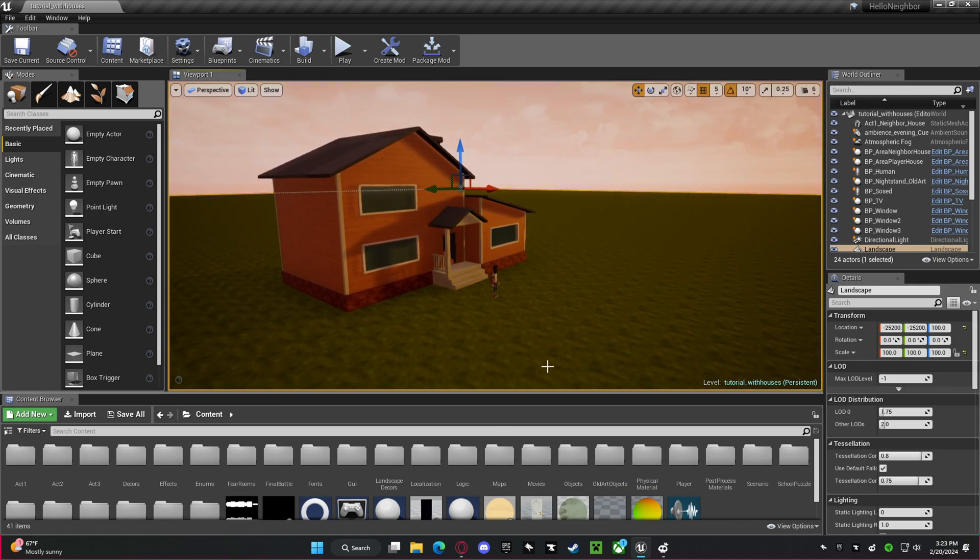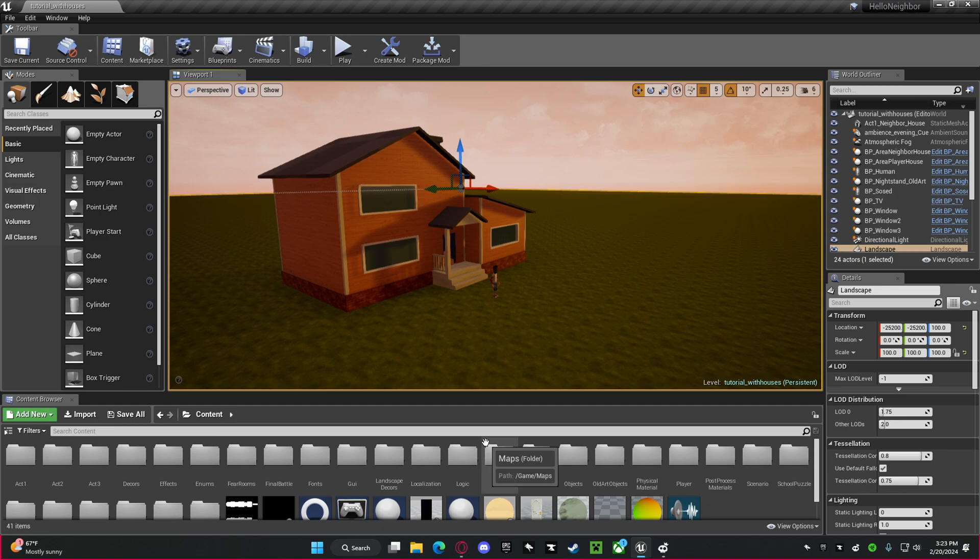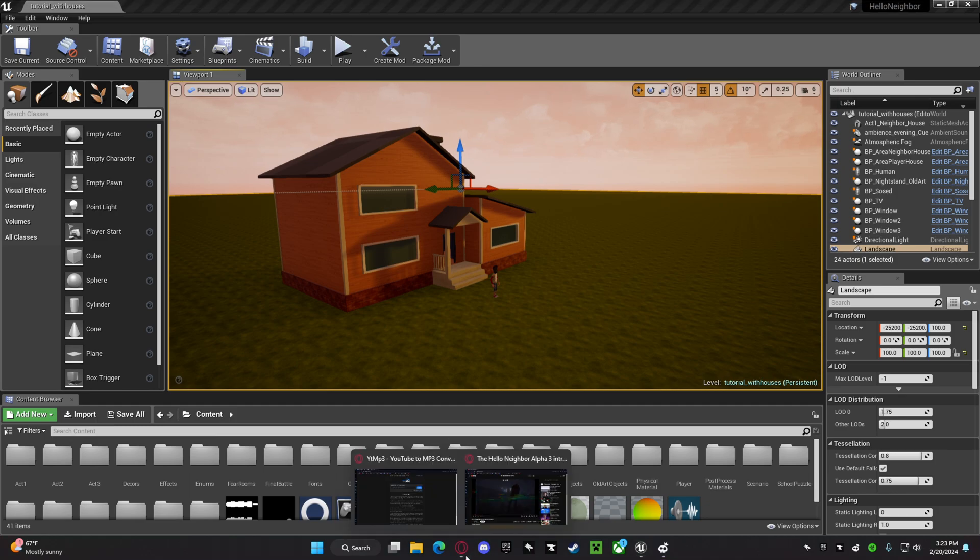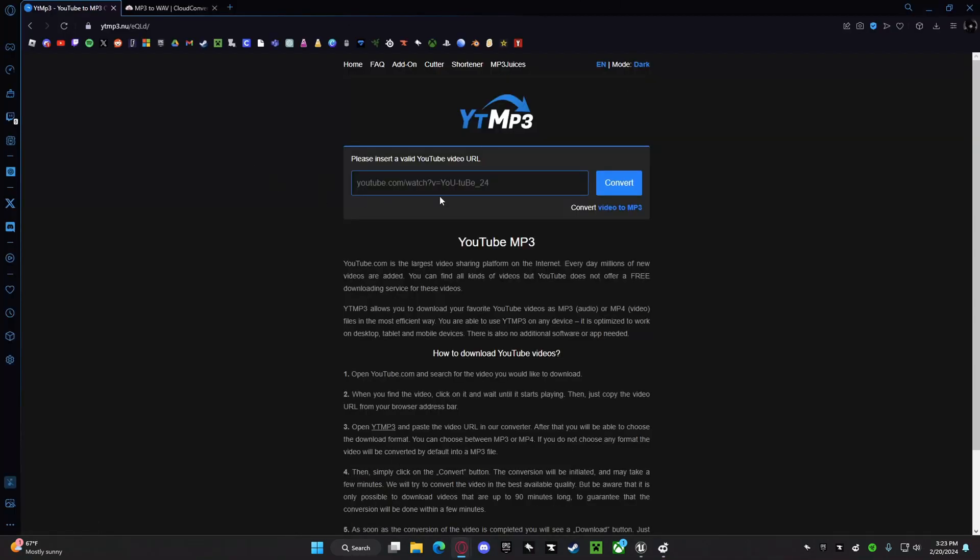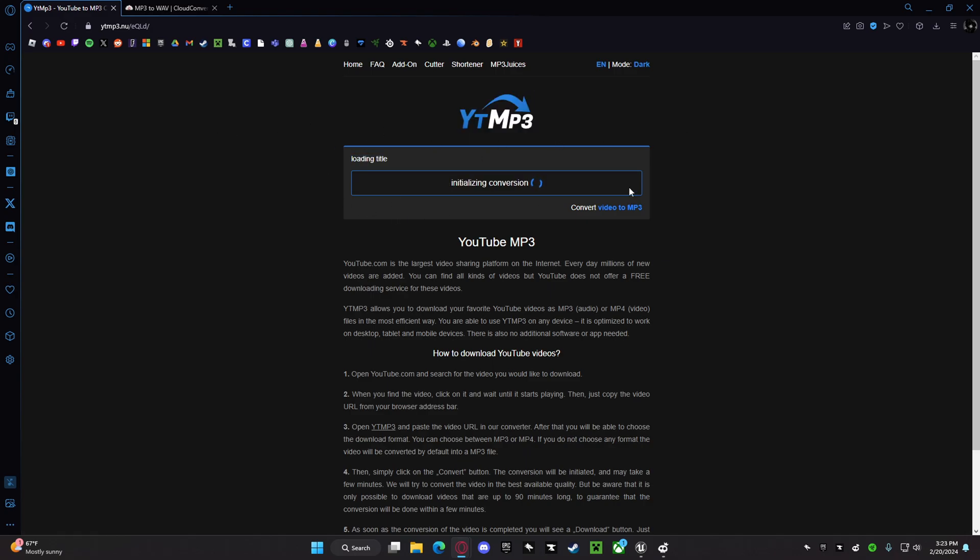First you want to get whatever video, it could be from YouTube, whatever. You want to go to, if you do it from YouTube, you want to go here, type in the URL of the video.